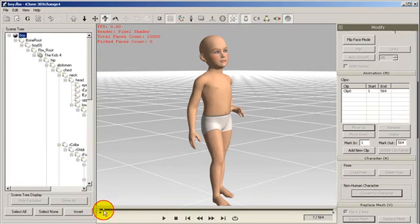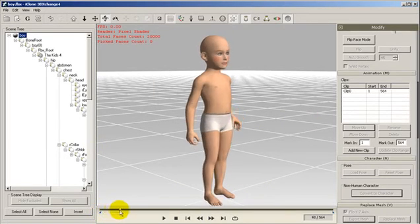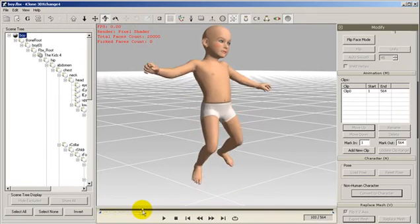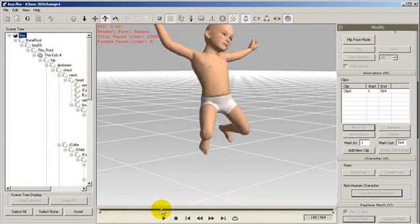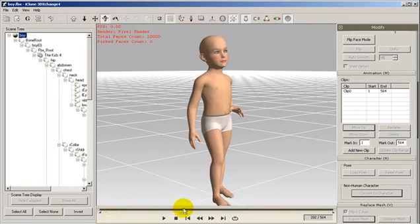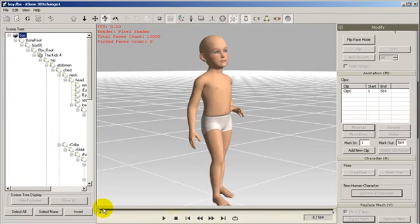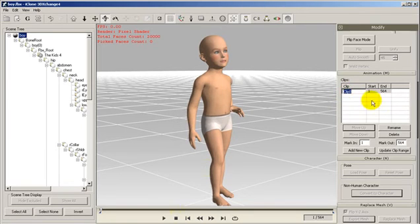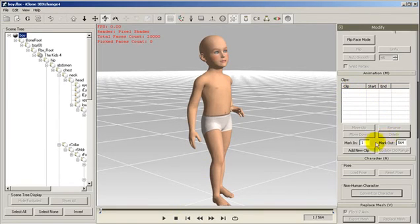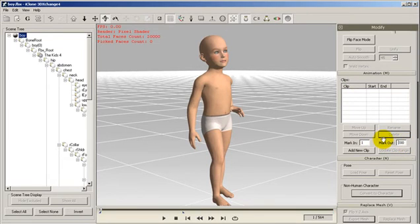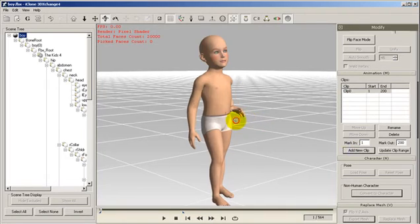We can do this by either dragging the timeline marker to the desired motion, or by deleting the clip and typing in the time frame in the mark out input. Then we add a new clip and review the animation to make sure we captured the motions we need.